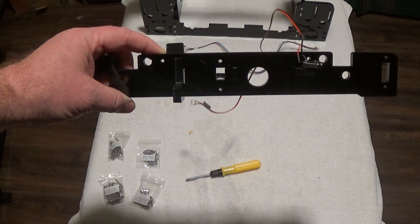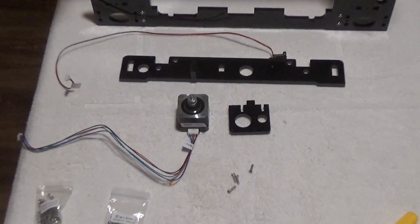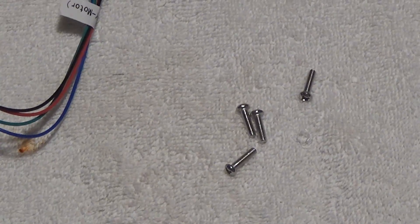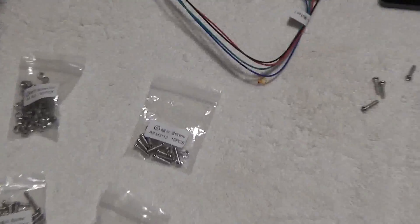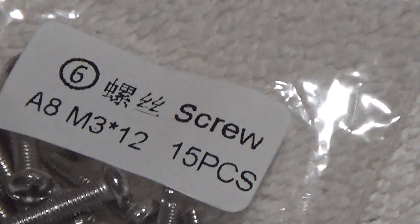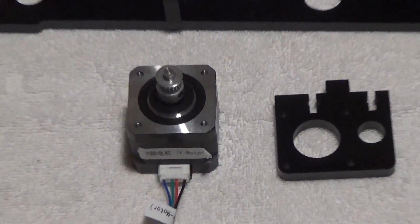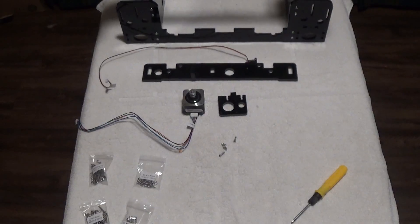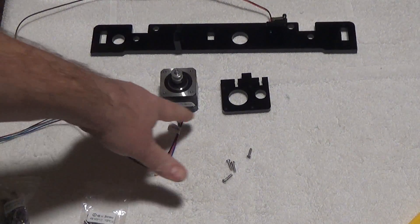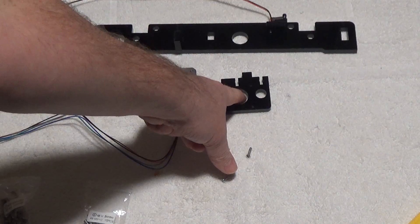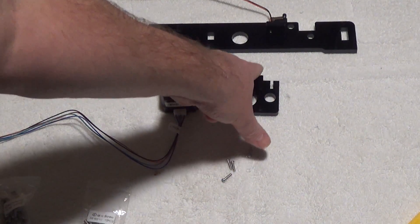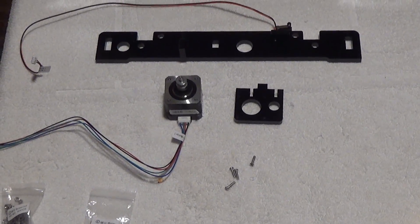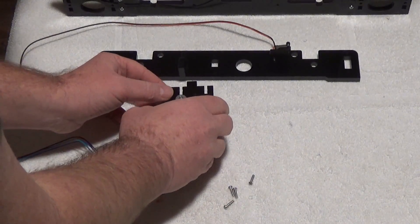Next you're gonna grab four of the M3-12 screws, those are found in the bag labeled M3-12. Lay your stepper motor out with your cord pointing down, your large circle on your left side, your small circle on your right side, and the post facing to the back.